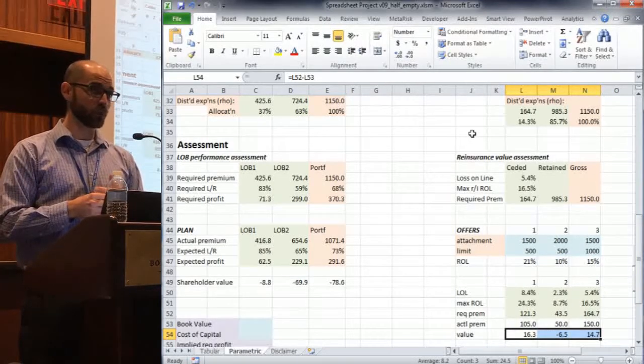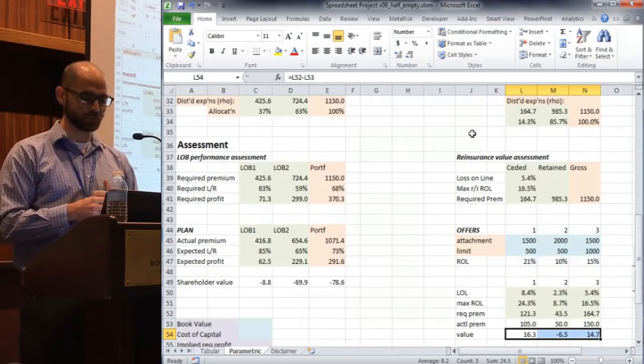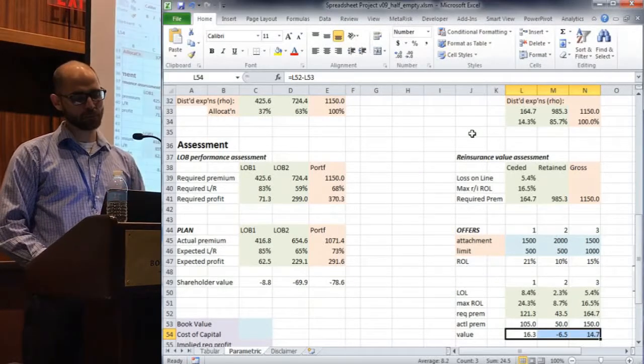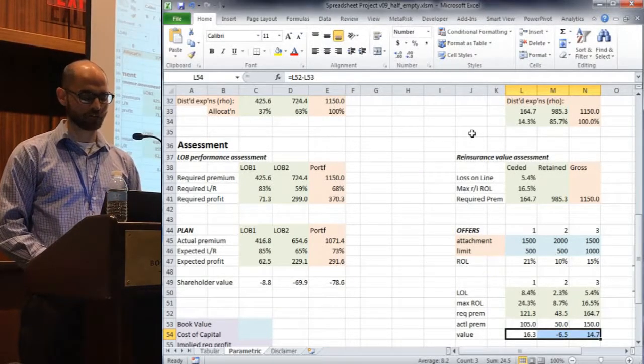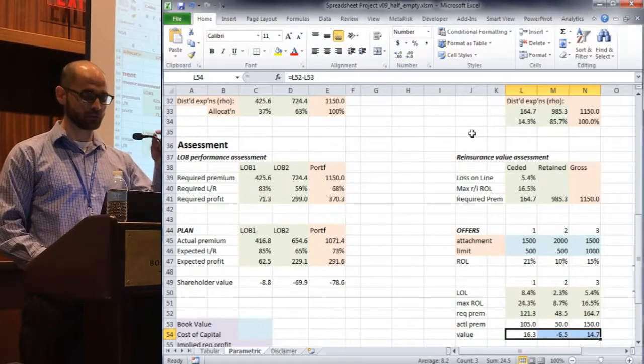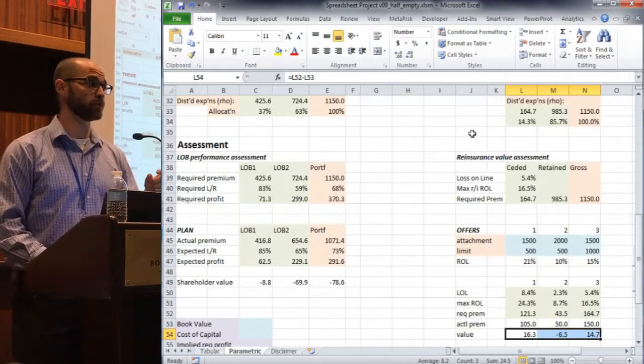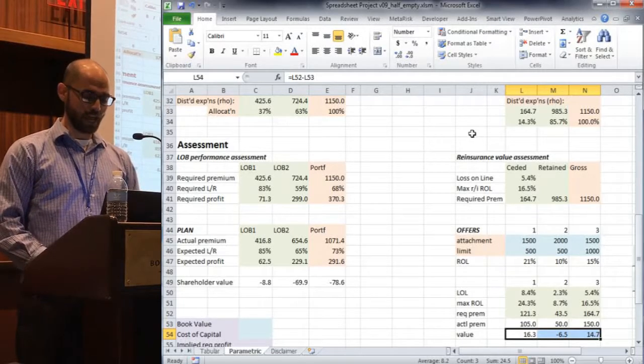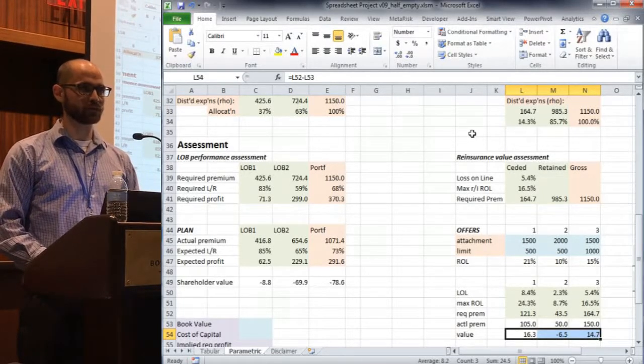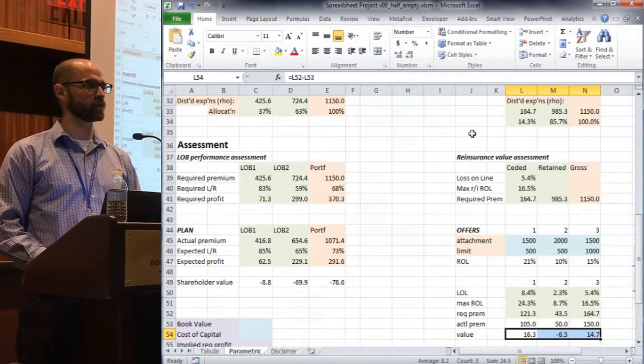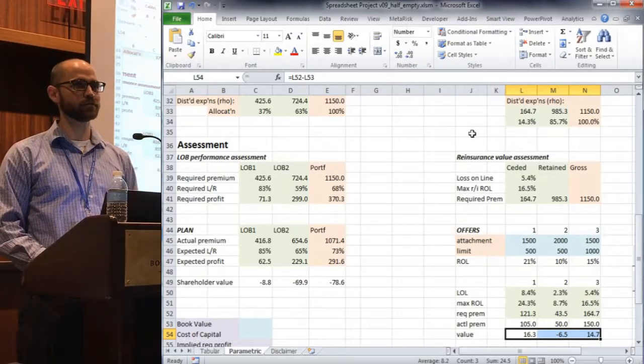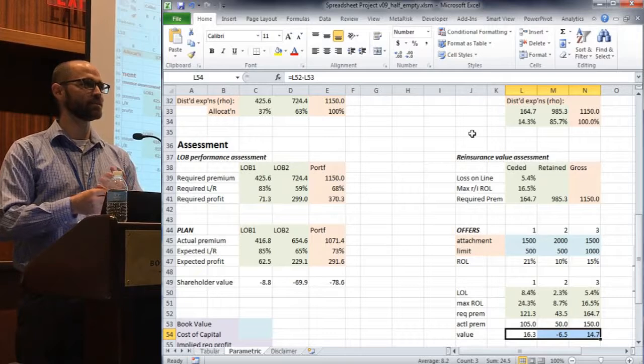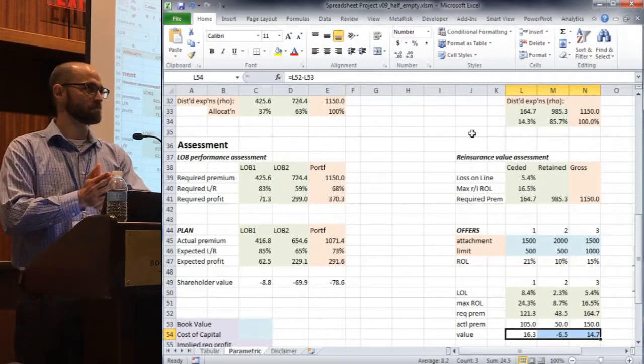Well, in the linear yield view, we get a pretty similar set of conclusions, right? We're saying still option 1 and option 3, the same structures, are adding value to the firm. The top layer is still, you know, we're in disagreement with the market pricing as to how risky that is. And we would, again, lean towards option 1. And that would be our choice of reinsurance structure. So why did that not change? Anybody have a stab at that?